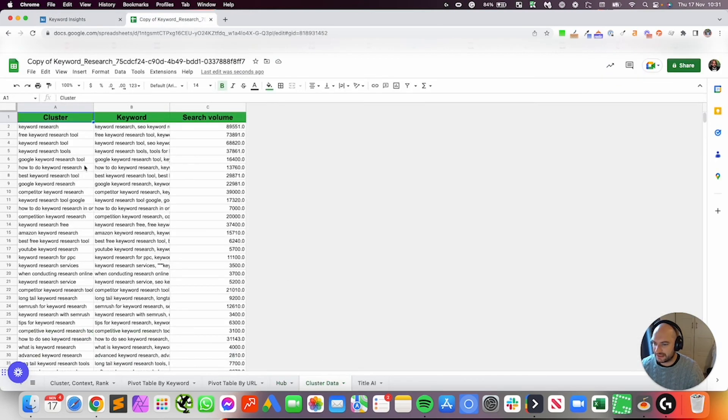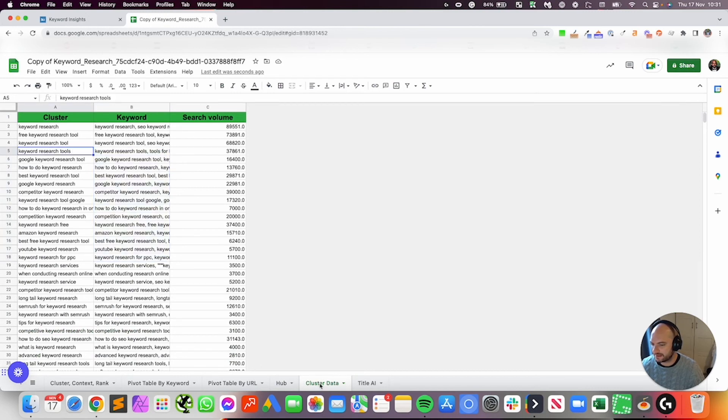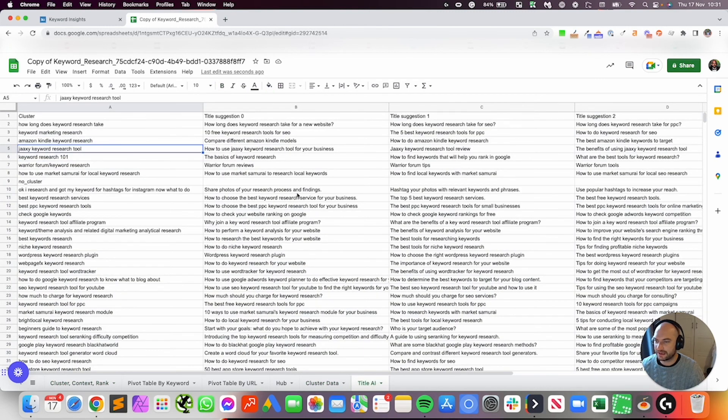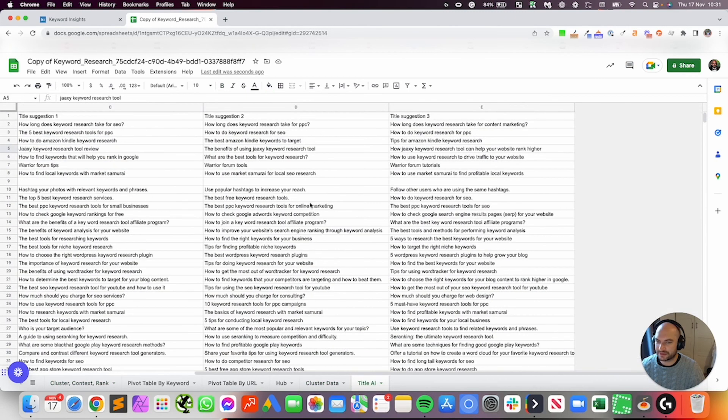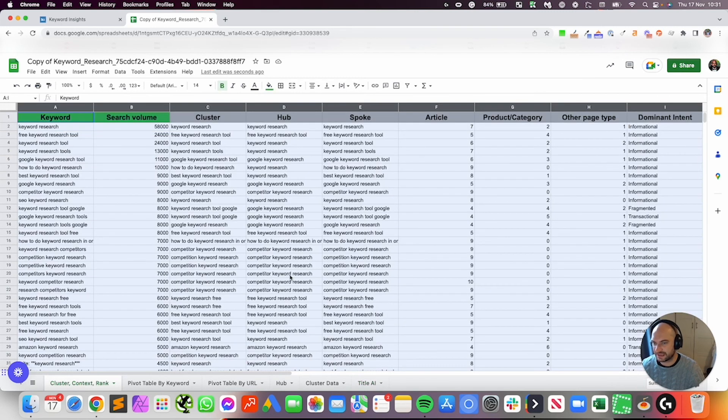This is just cluster data. So this is just showing you the clusters keywords. To be honest, it's a pretty pointless report because you can get the information here. And then finally, you've got all your title AI suggestions here as well, which again, you might not use because it is all in this key tab here.